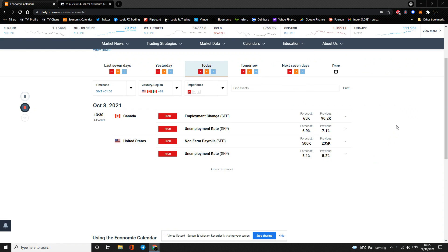Good morning, good evening, good afternoon traders. Steve here at Logic FX Trading, welcome to daily FX analysis. This is a new computer I've just set up - it was crashing on me last night, giving me about half an hour before dropping. I've done a few things to fix it, hopefully it's running. For that reason I'm going to try and be brief today.